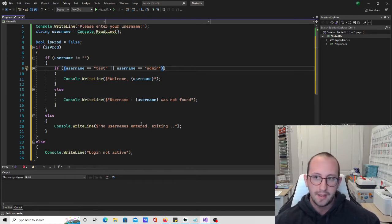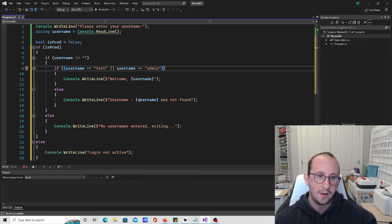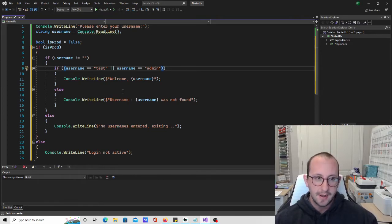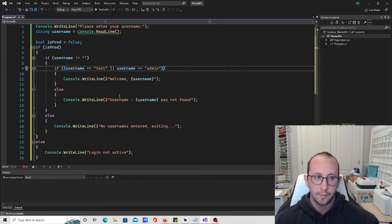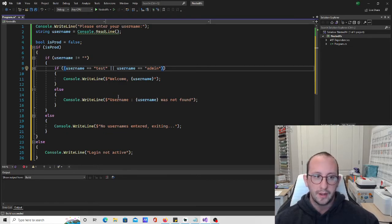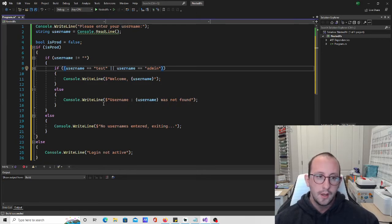I hope that made sense. I know it's a little much to take in all at once. If it's your first time seeing nested if statements, just know you can put multiple if statements together and also nest them within each other. Just always be wary of how many you're putting in, because it can get very hard to read and follow eventually — always take that into consideration.